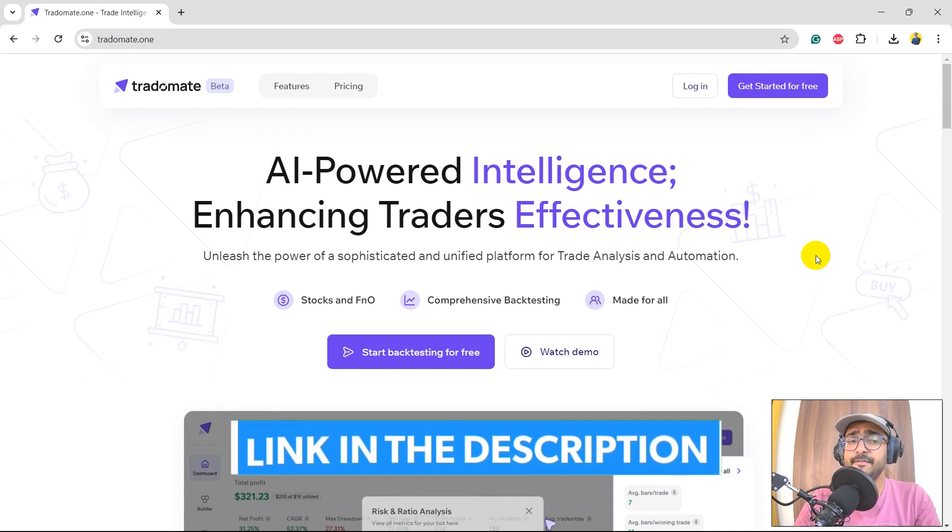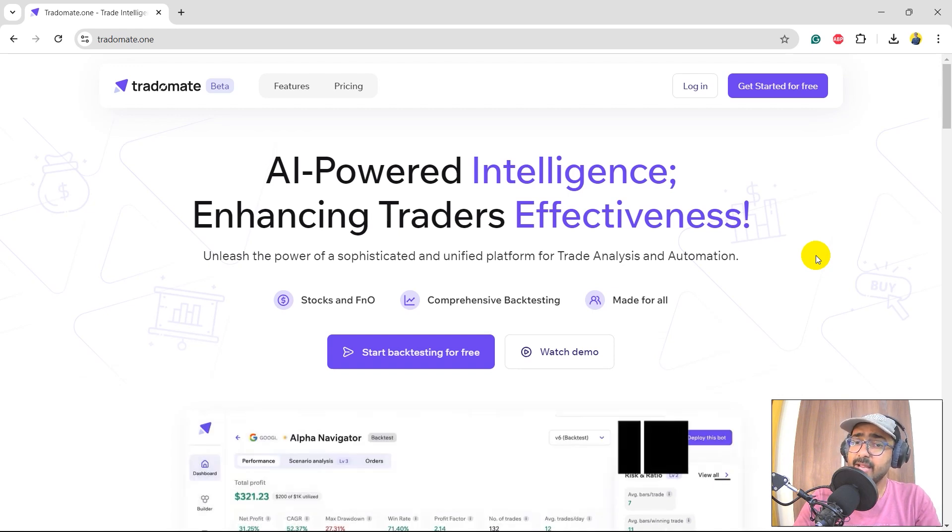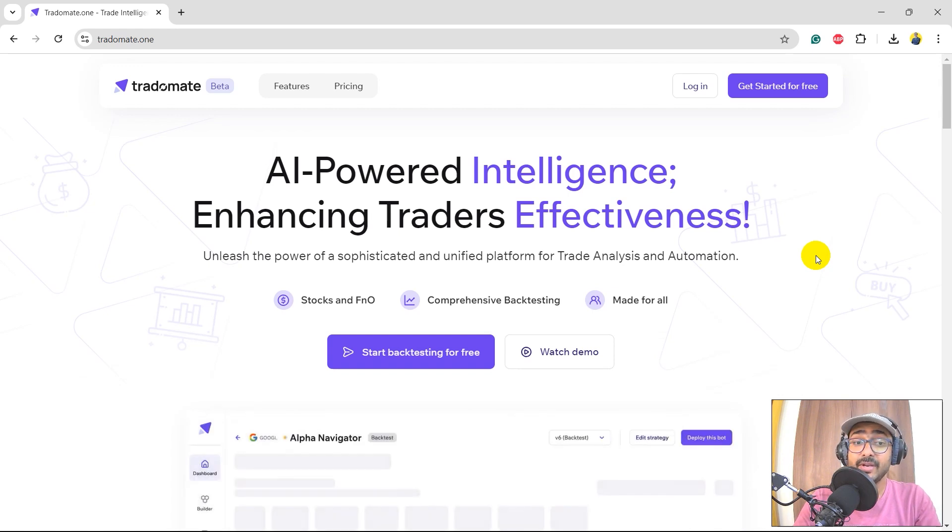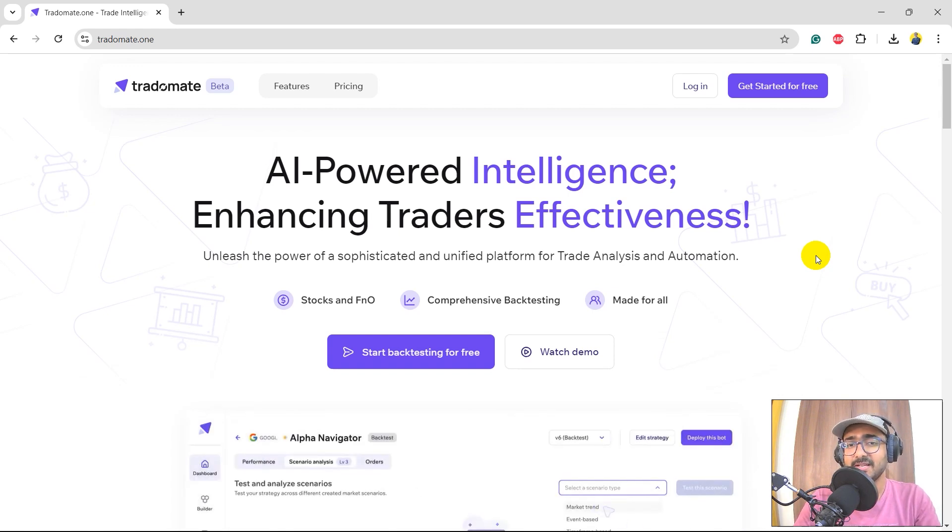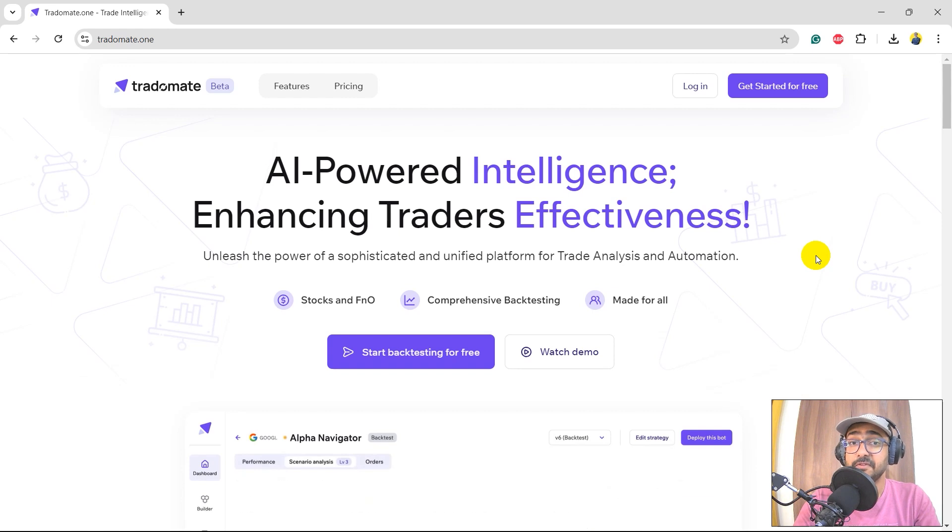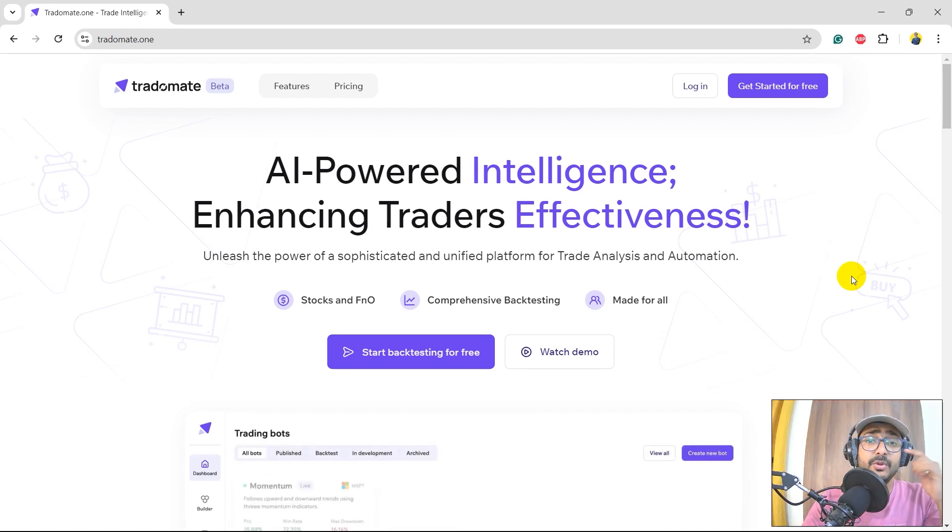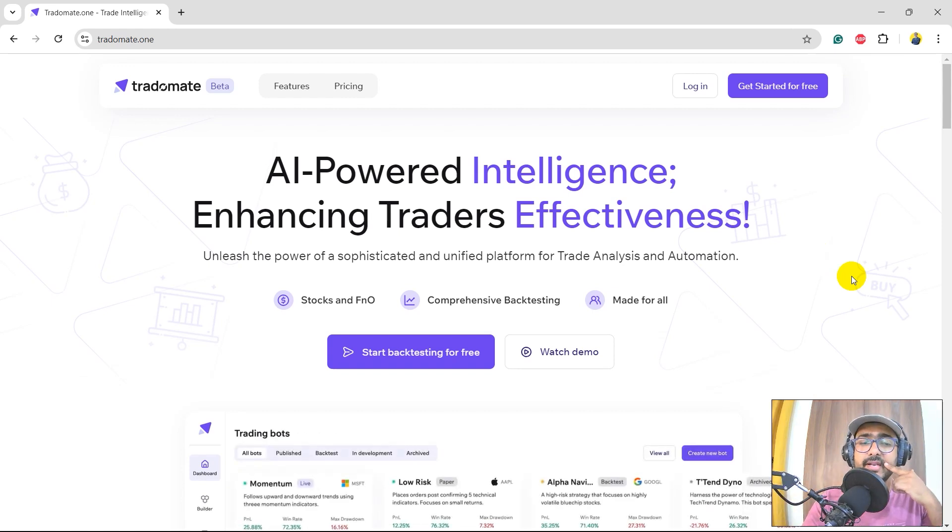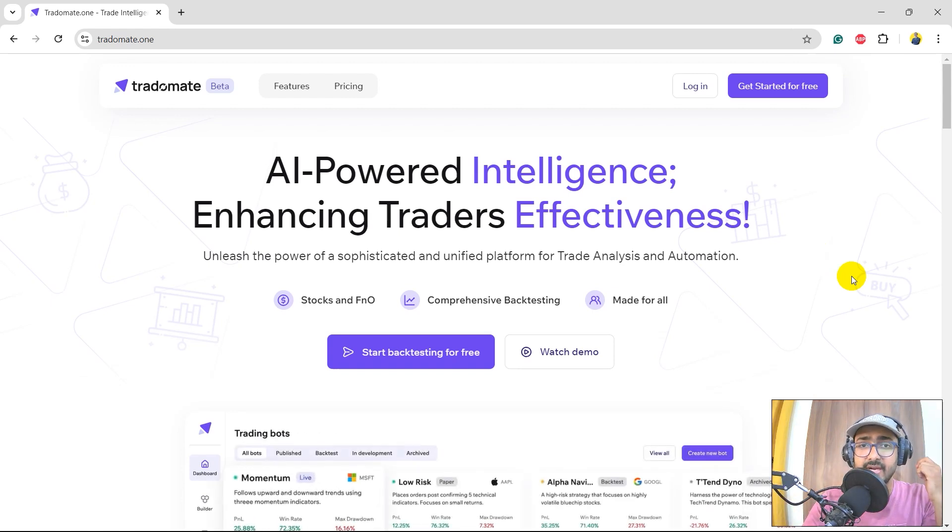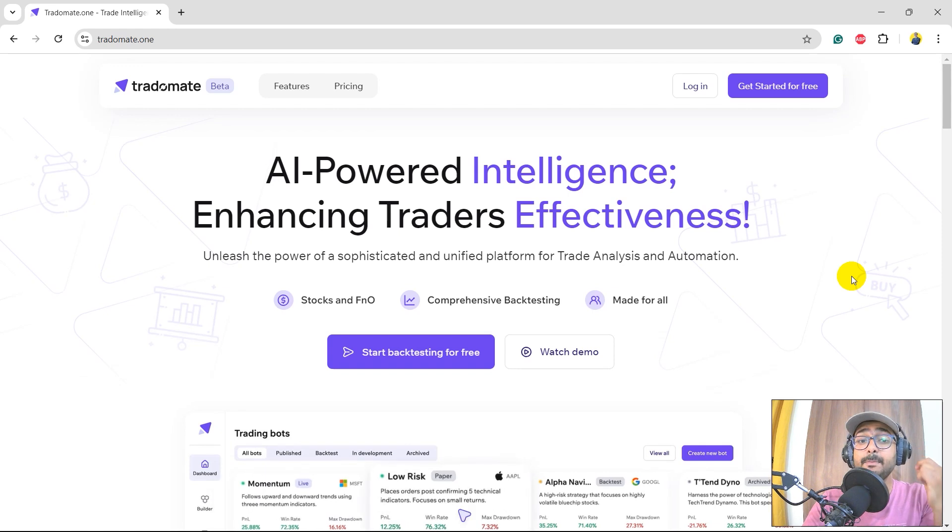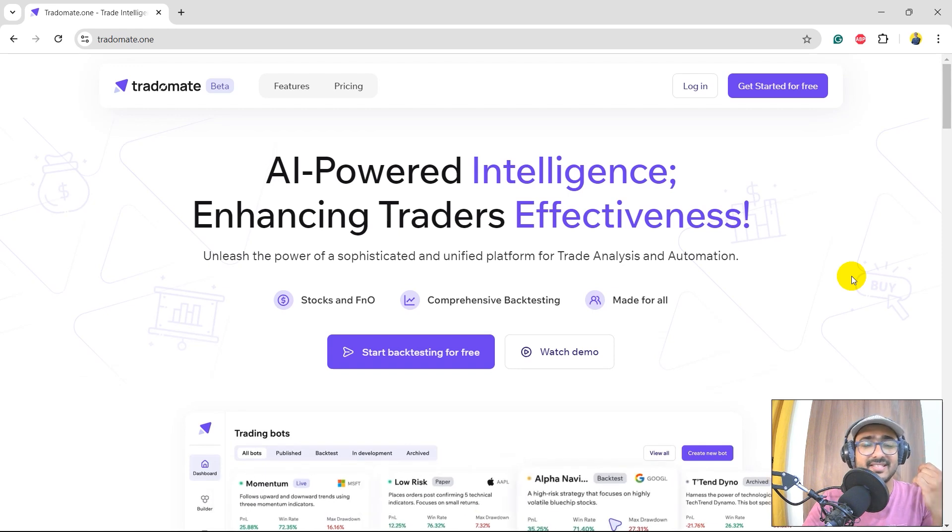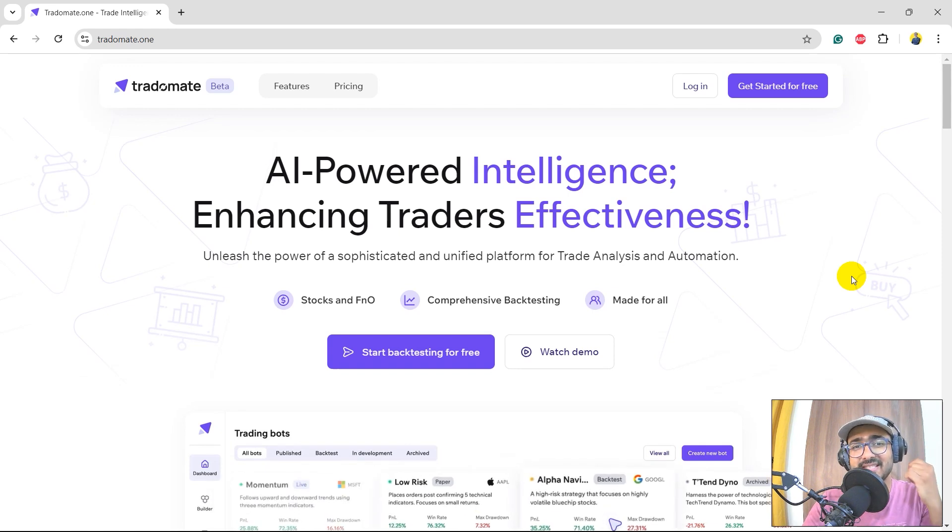In this video, I will be using the same platform, TradeOMade.1. This is my startup. I started this company with Yashu and Satyam, and we'll be using its Python bot creator to build the grid trading strategy using simple moving average. Let's see what are the results in the end.